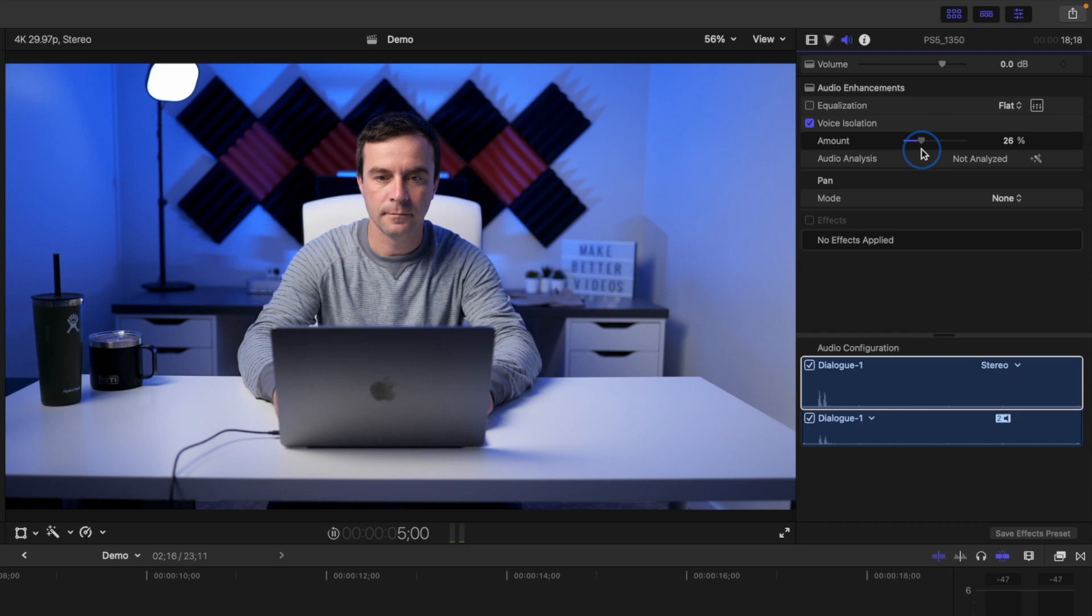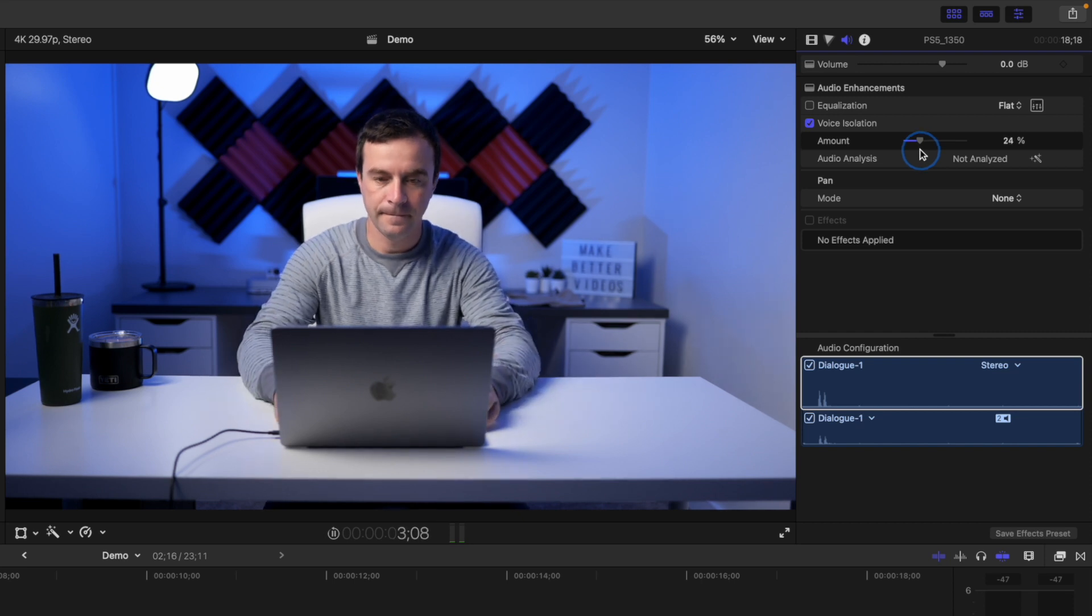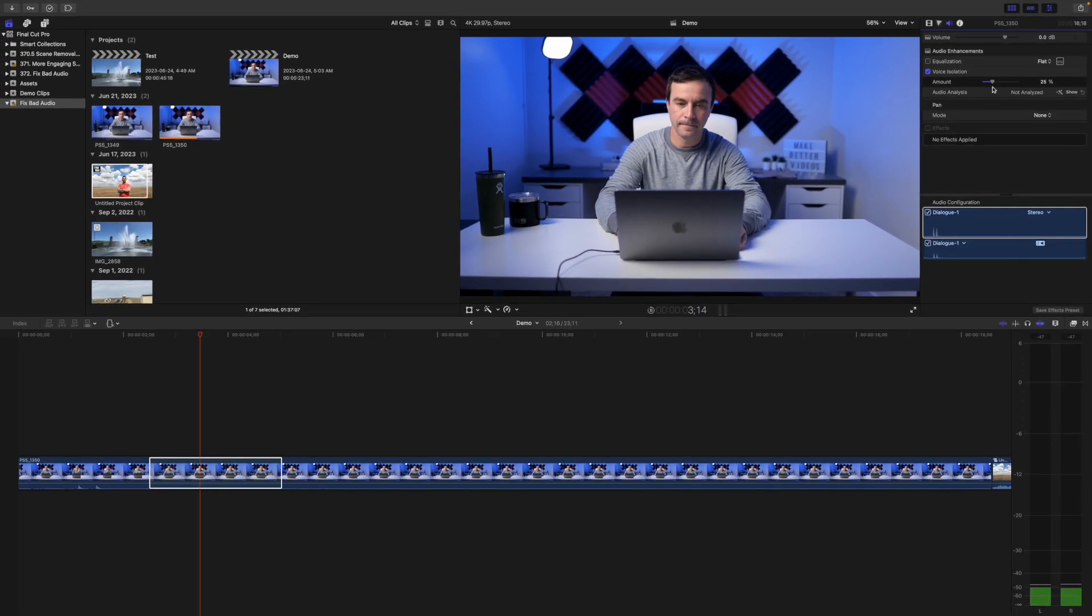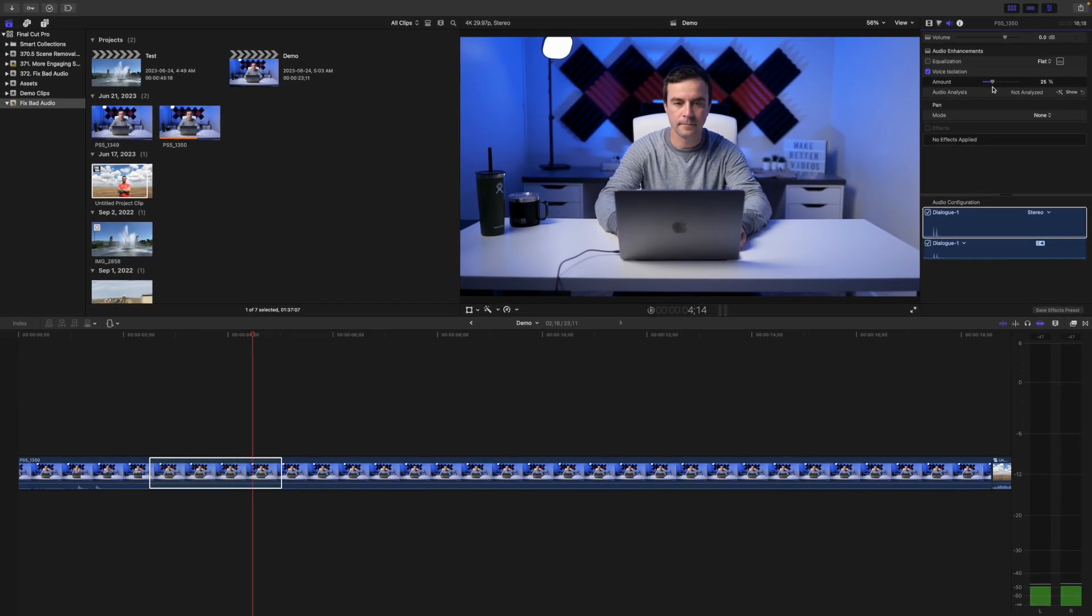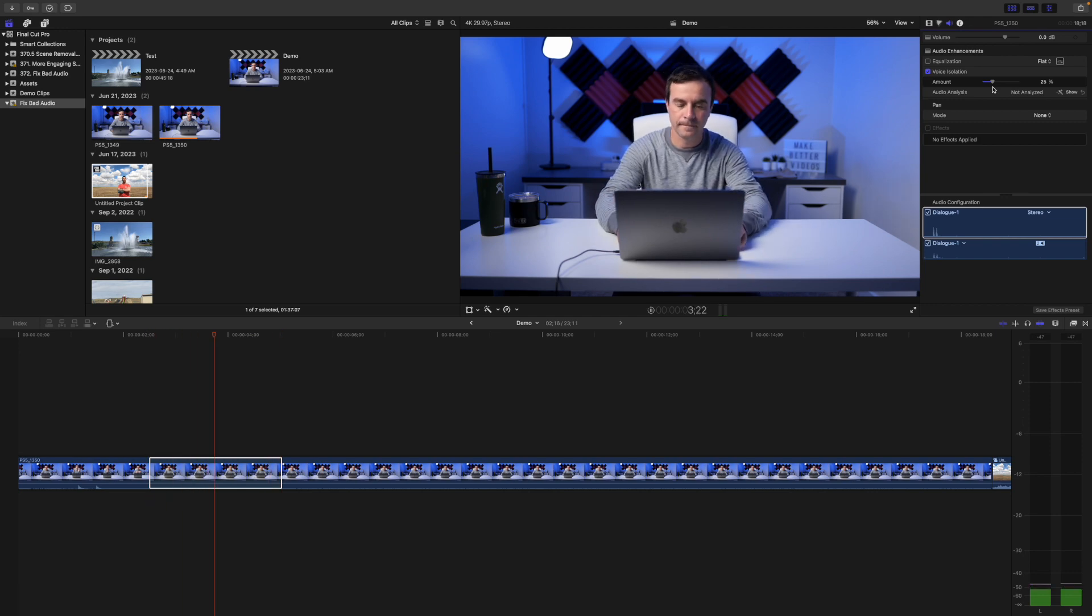Don't overdo it here, because this will affect the rest of your audio in your clip, so set this as low as you can. I usually find around 25 percent is the sweet spot here.